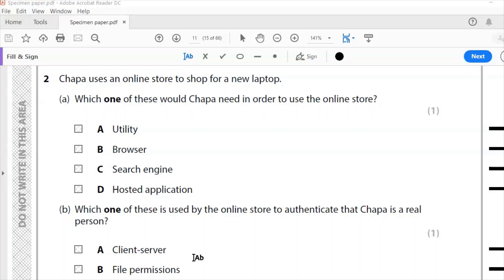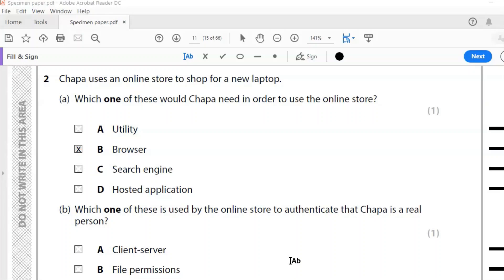Question 2a. Chapa uses an online store to shop for a new laptop. Which one of these would Chapa need in order to use the online store? Chapa would need to use a browser. Nothing to say that she's searching for it. Definitely not utility and definitely not hosted application.